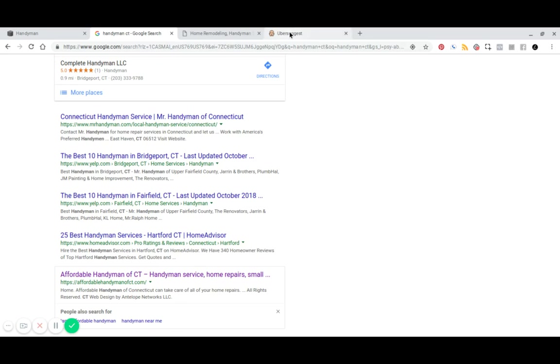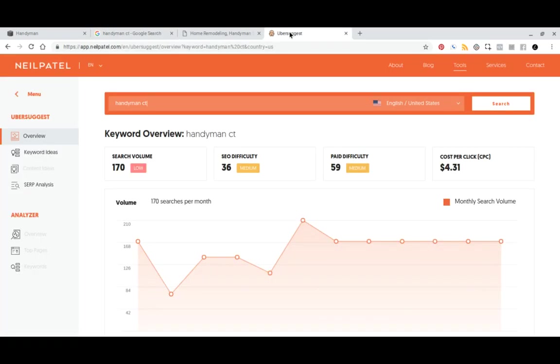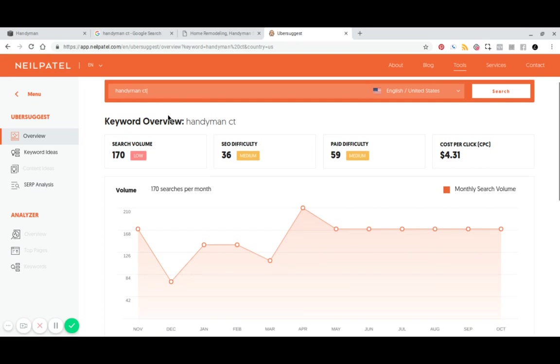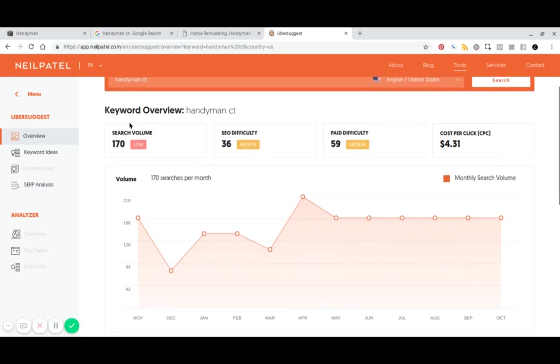And then if we look at this keyword tool here, this is a free keyword tool called Ubersuggest. Looking at Handyman CT, we can see it gets a relatively low search volume of 170 searches per month.